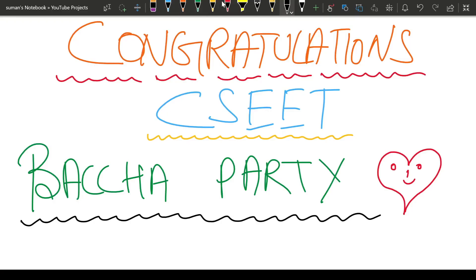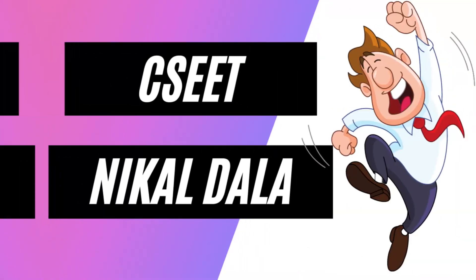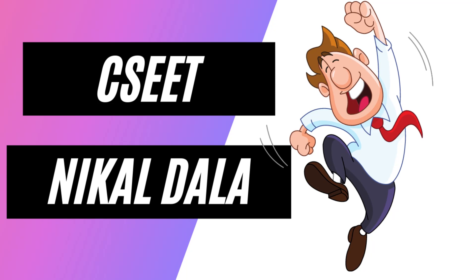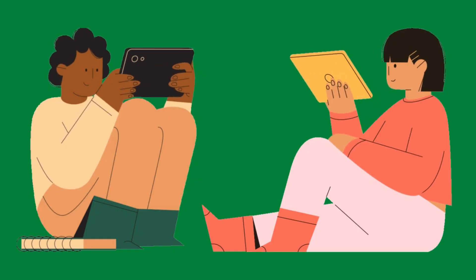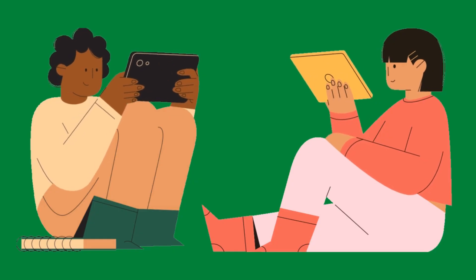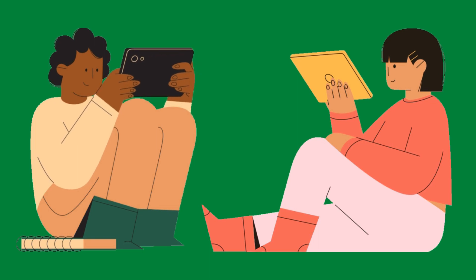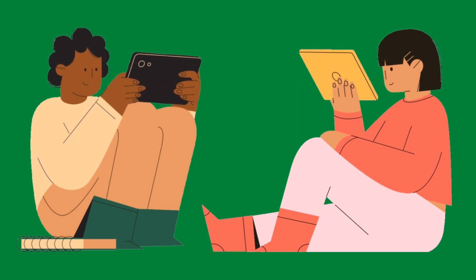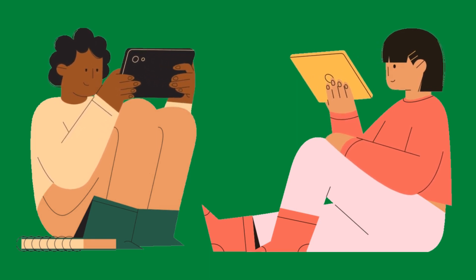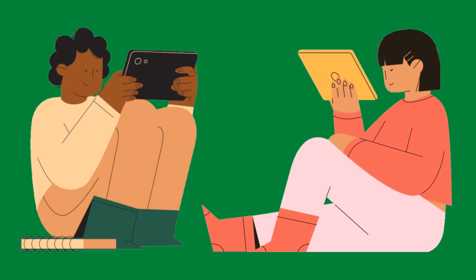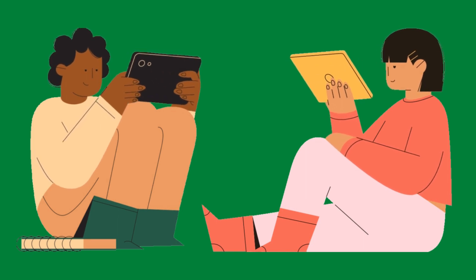Hello and welcome back everyone. The first thing is congratulations to all my CSET brothers who have passed CSET. The marks are great, I am very impressed. So first, congratulations to all of you.